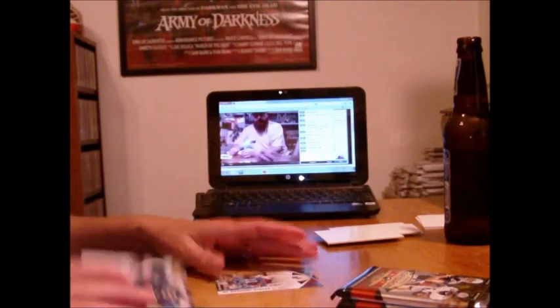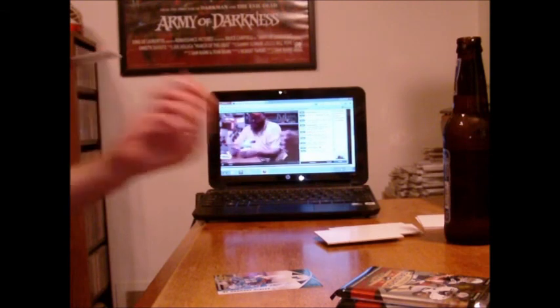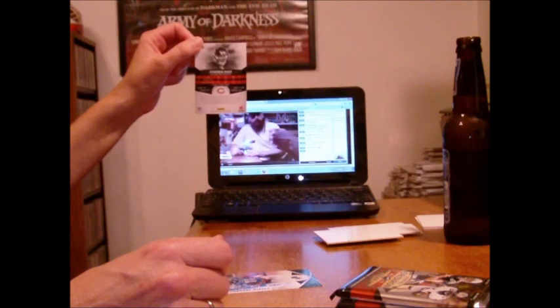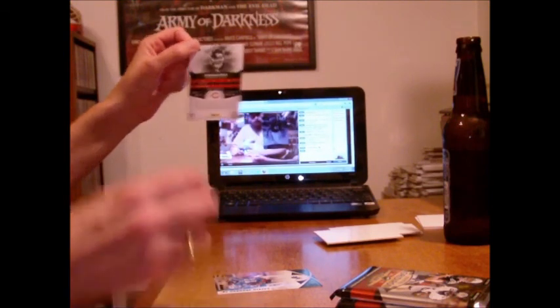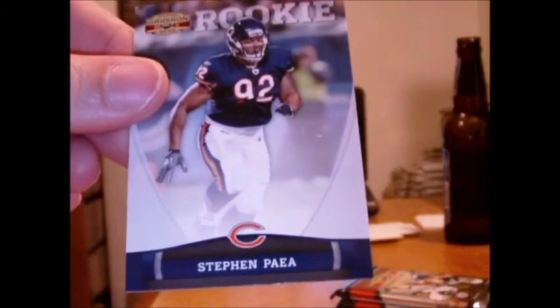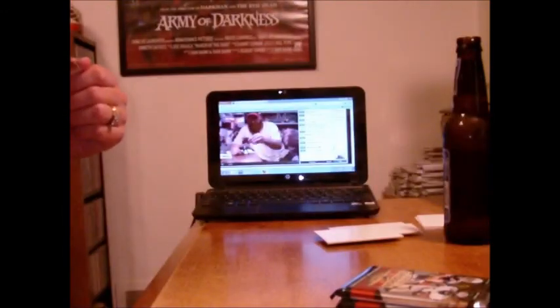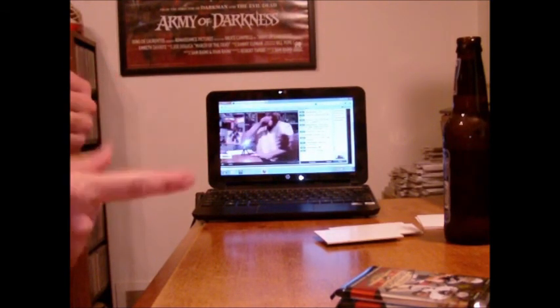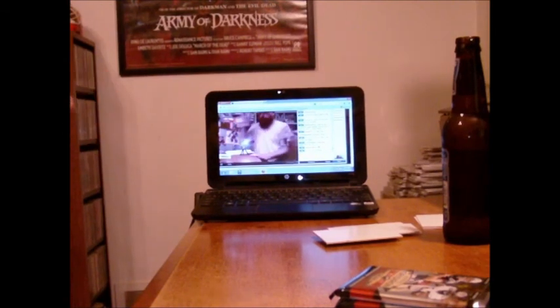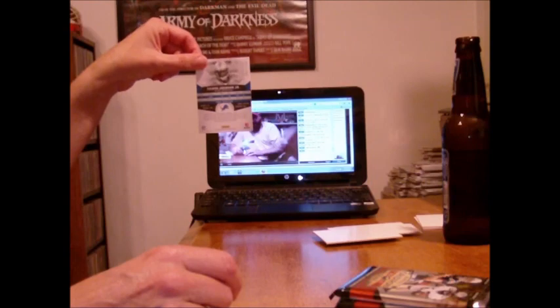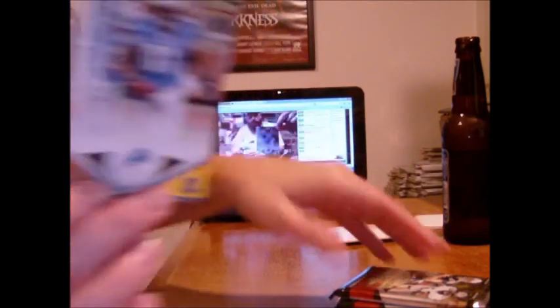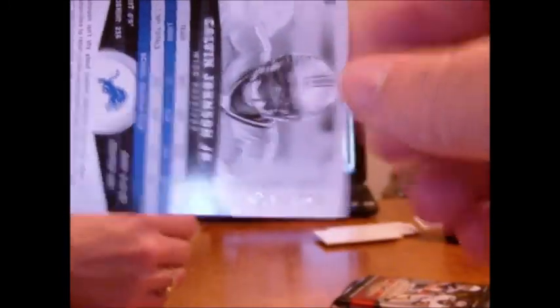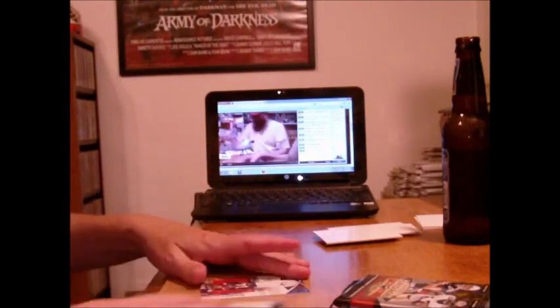Here is a rookie thing for the Bears, Steven Paea. I don't know. Do you not know how you say it? Bears rookie, Steven Paea. Paea, Paea. I don't know, something like that. It's a Bear, who cares? The Lions, out of 100. More Lions. Calvin Johnson Jr., the wrong CJ, the wrong one. Calvin Johnson, Gold X Parallel, 61 out of 100 for the Lions. Too many Lions tonight.